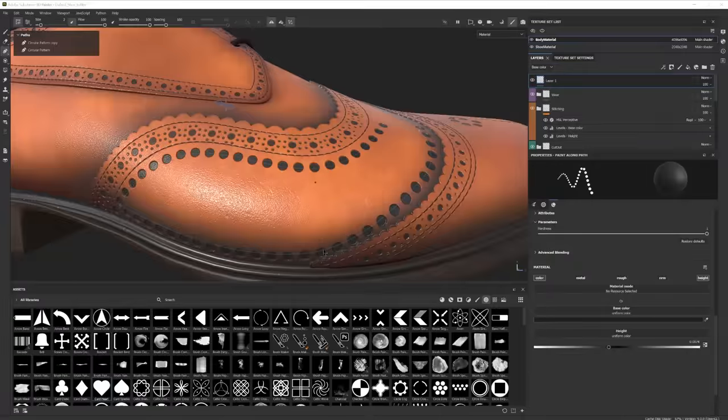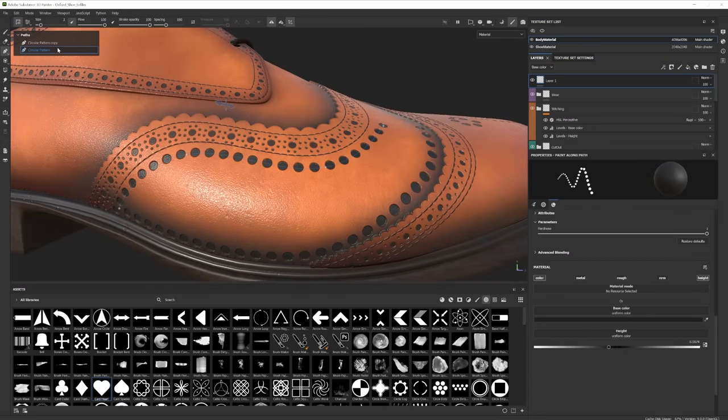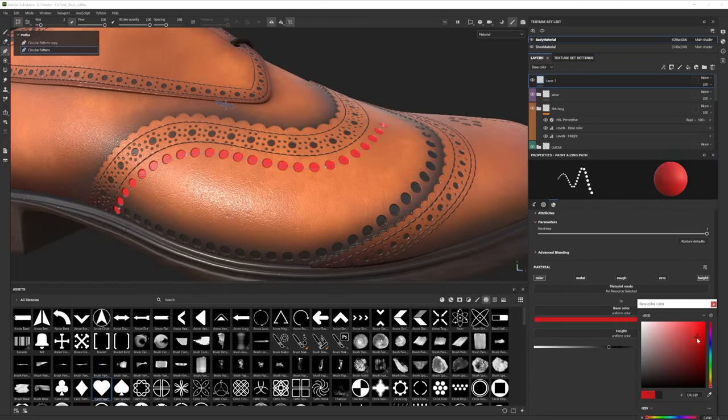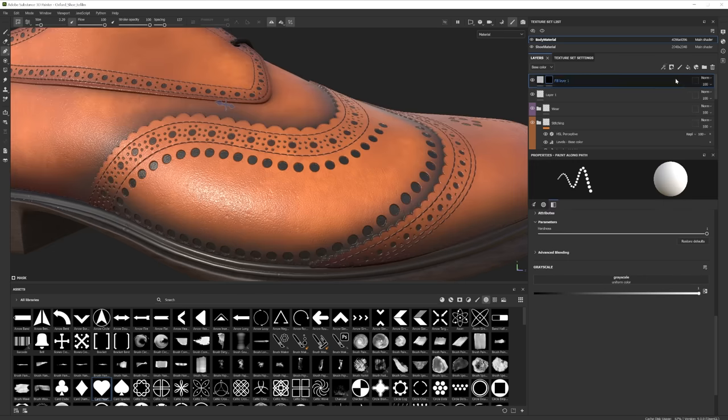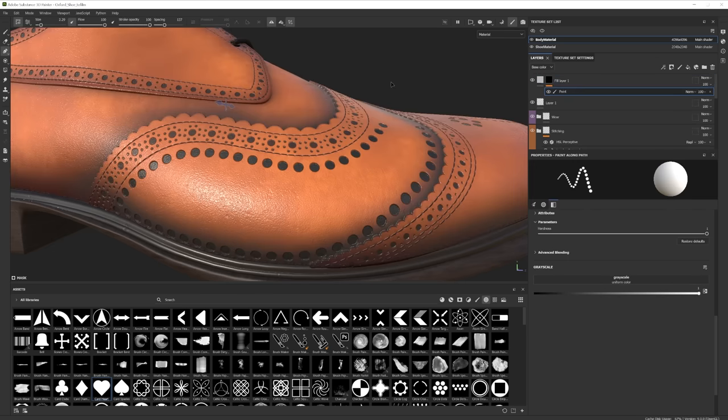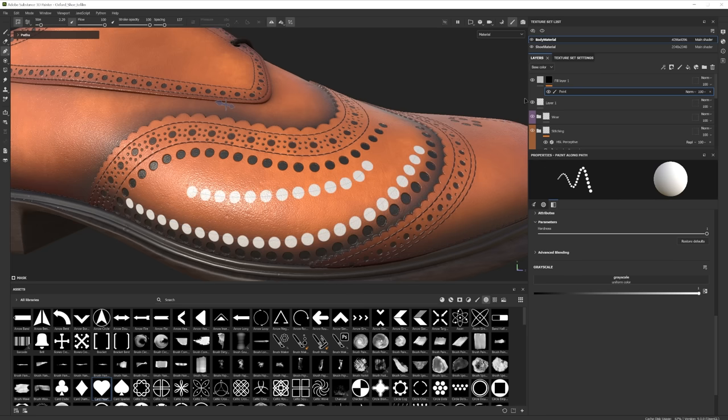Each path has its own brush and material properties. If you want your paths to share the same material properties, you can use a fill layer, with a black mask, and then add your 3D paths to a paint layer within that mask.